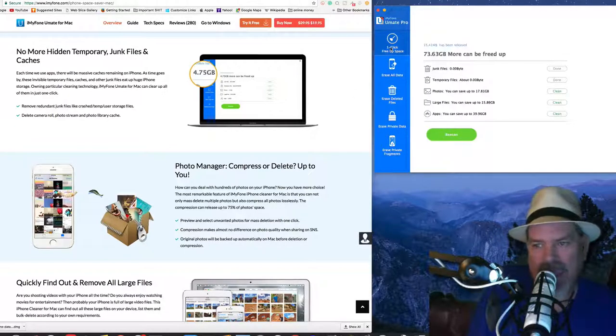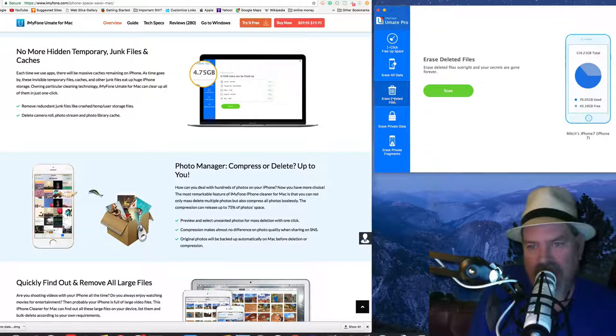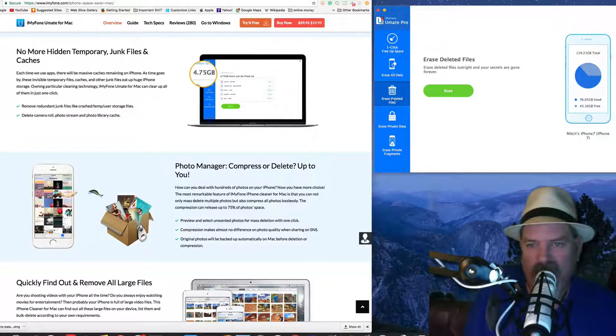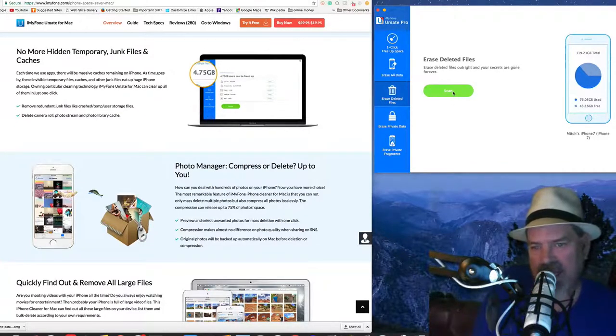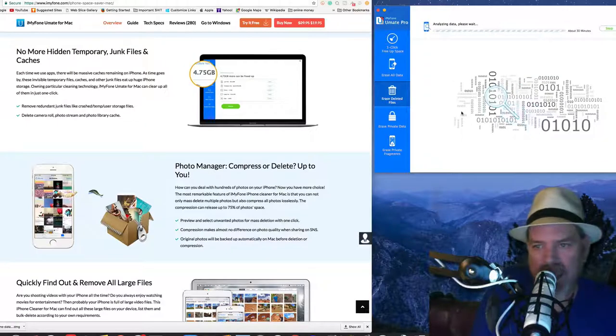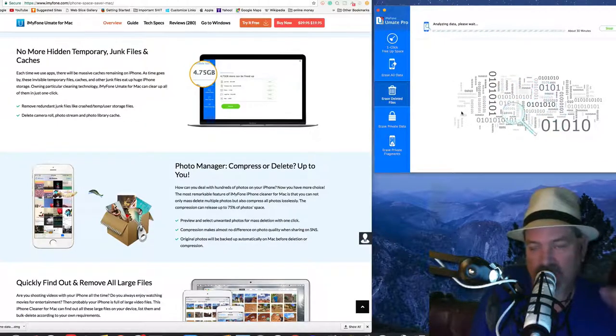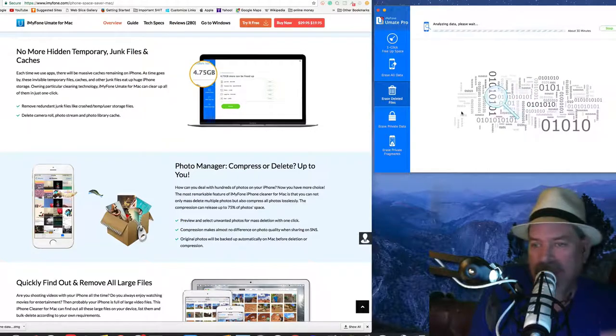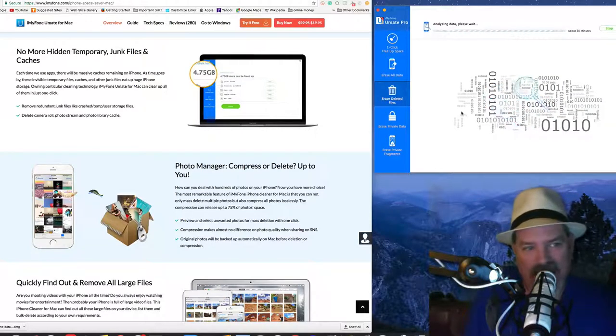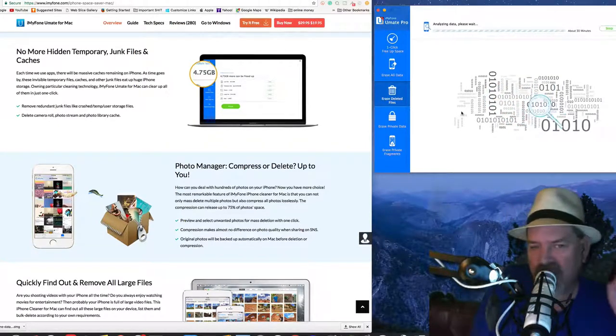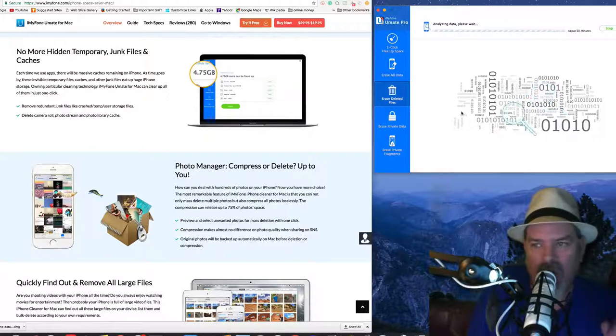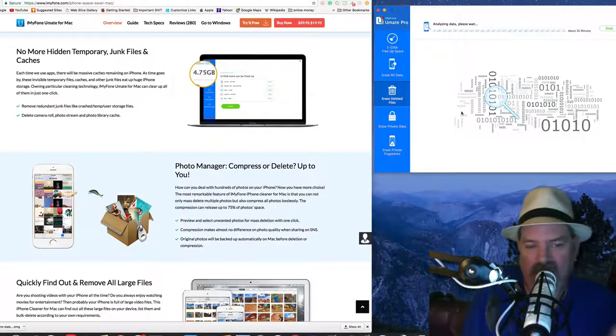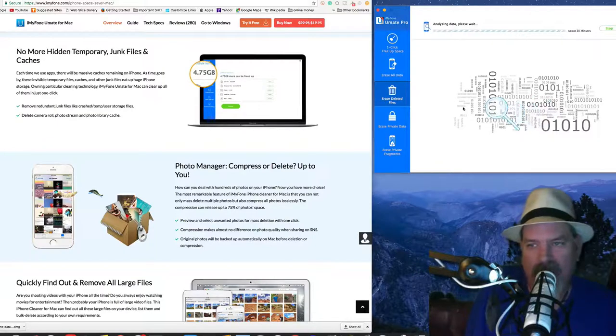Same thing here - erase private data and erase fragments. It's very easy to use and once you actually go through here and you do this scan, so if we were to go in here and erase deleted files, hit scan. Now what it's going to do is it's going to sit here - it says this one's going to take about 30 minutes. So it's going to scan every nook and cranny on the phone. This way you're getting everything and you're not going to have to worry about anybody ever seeing any of your hidden stuff or deleted folders or files or whatever again.